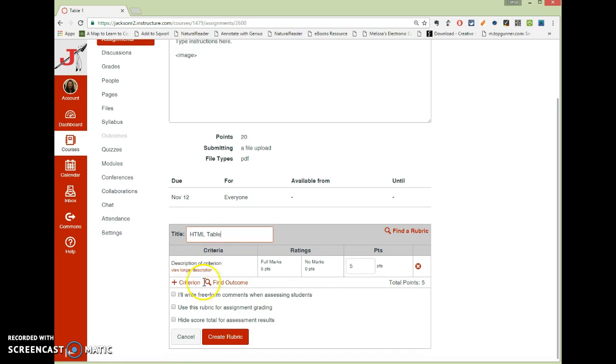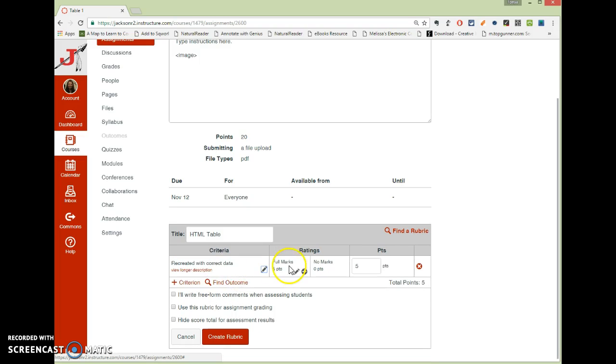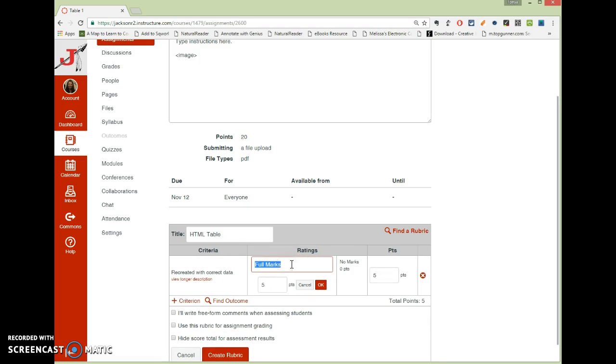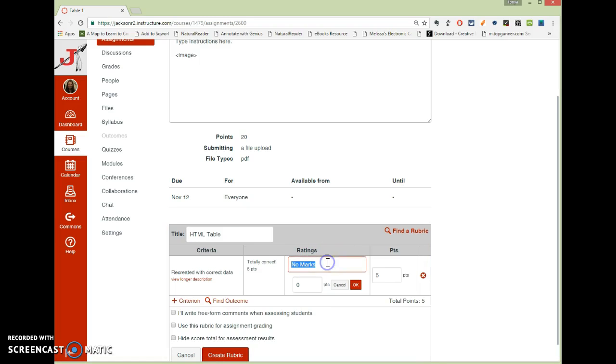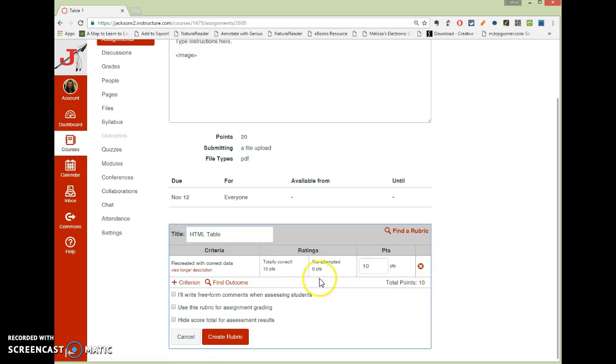And then I can start typing in my criteria. So, recreated with correct data, let's say that that's my first one. I would hit OK. And then you choose what your full marks are. Now, you can rename these two, so I can say, totally correct as my thing, or not attempted as my low thing. If it's worth 10 points, then you change this to 10. When you click off of it, it will automatically update the points.